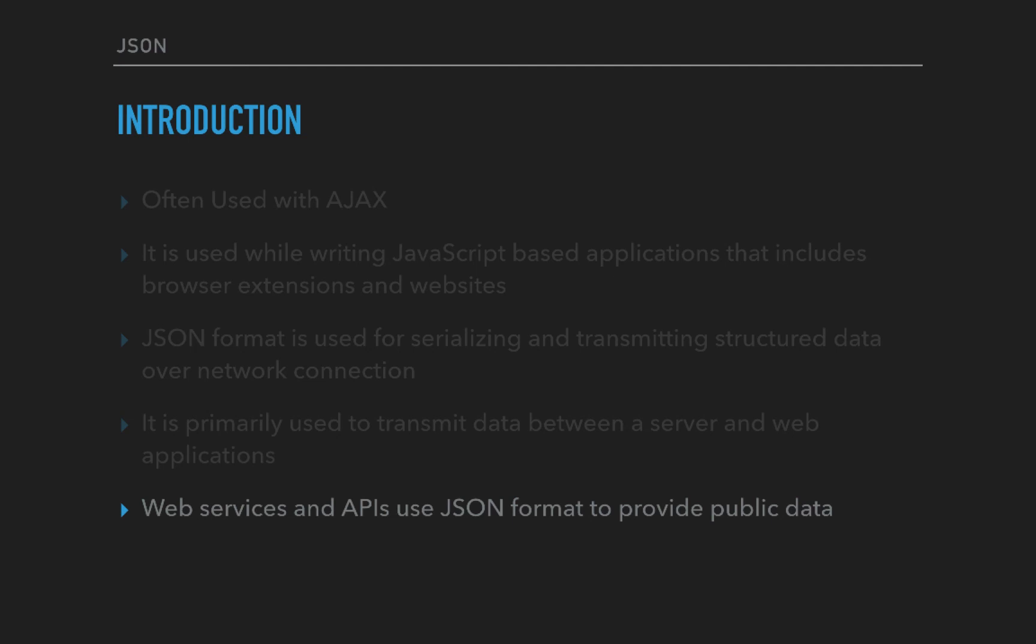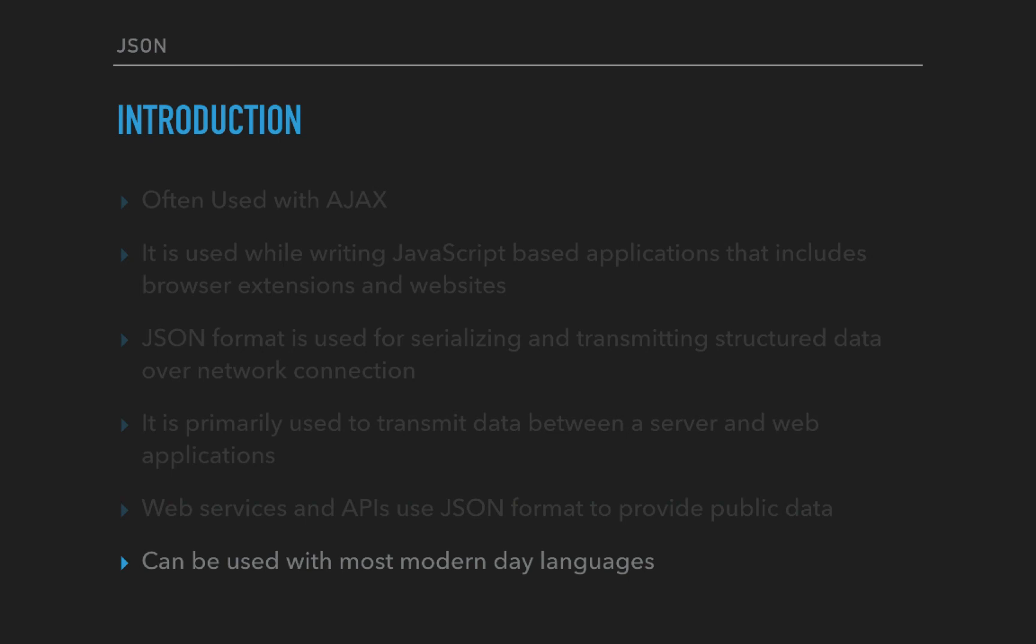You can have a feed generated from your Blogger, WordPress, or any other medium. In that scenario, you can use the format JSON and retrieve the data. I will show you shortly how that can be done. It's very easy and straightforward.